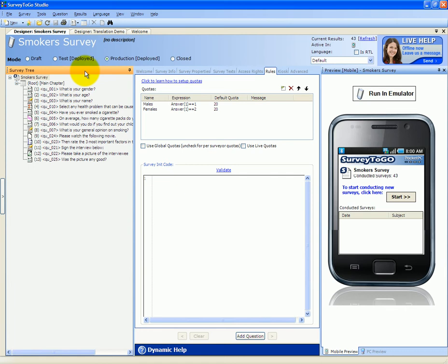Our default quota model is a per-interviewer quota model, where each and every interviewer has its own assigned quotas. The other model is a global quota setting, where all the interviewers draw from a global quota setting. In this example, we're going to use the default per-interviewer quota set.